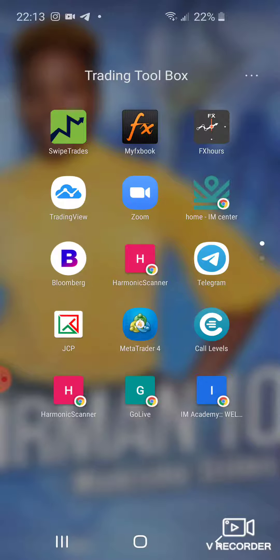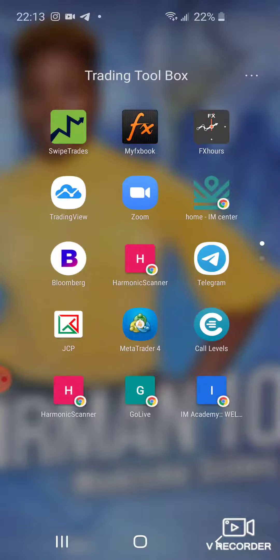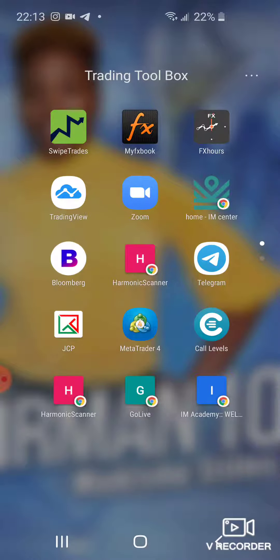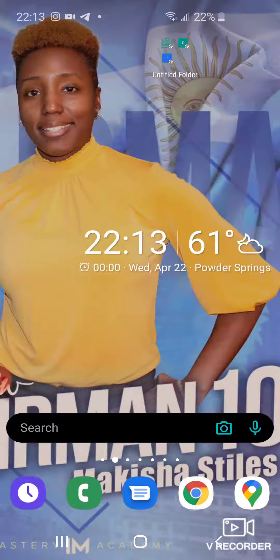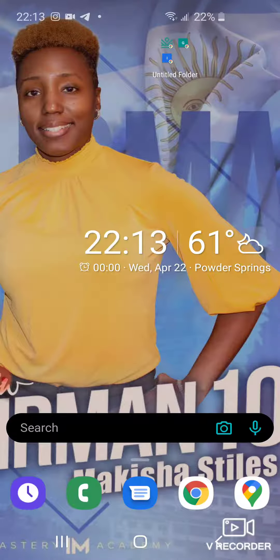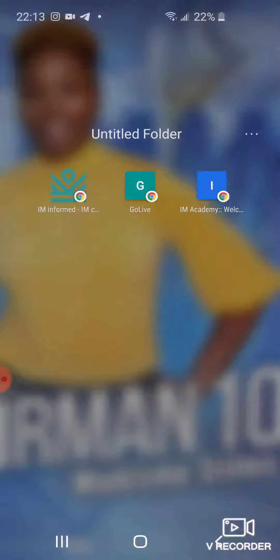So hopefully this video has helped you out so you can now know how to organize your different websites and apps on your phone. Once again, to recap, all you did - you went on each website...